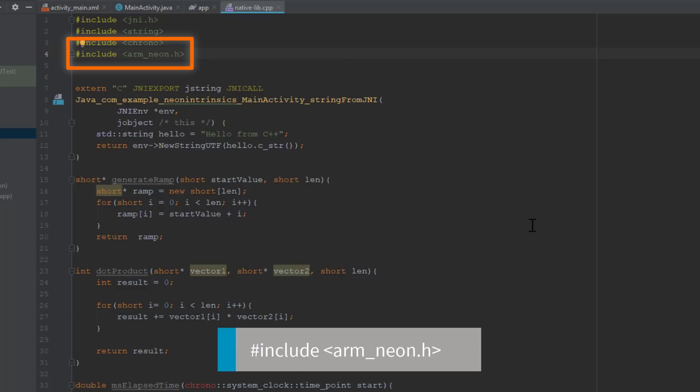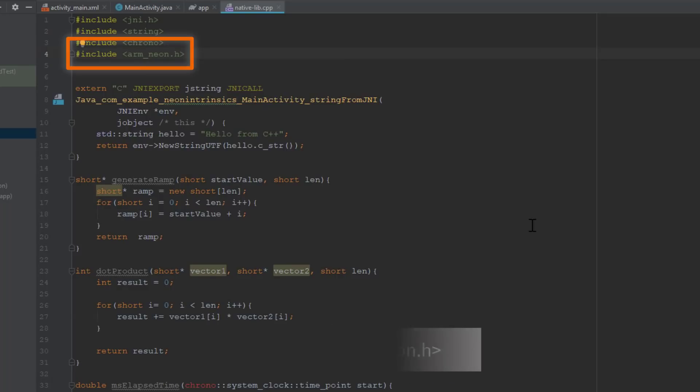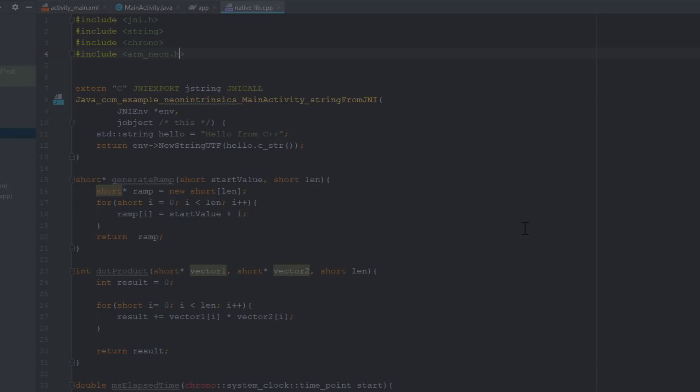Be sure to add the following declaration to the file to enable Neon intrinsics. With those functions complete, we can start to implement Neon intrinsics. First, we will modify our dot product function.